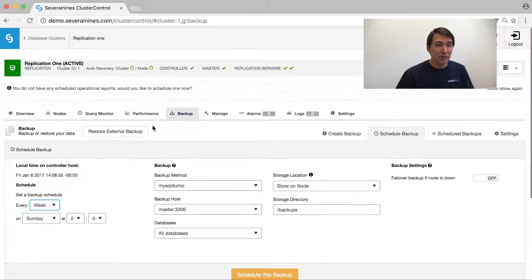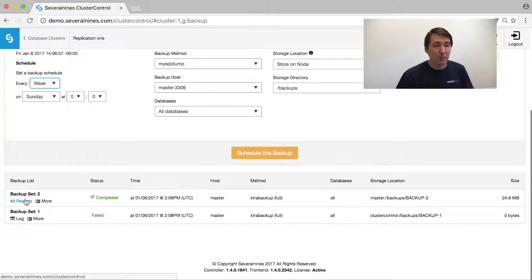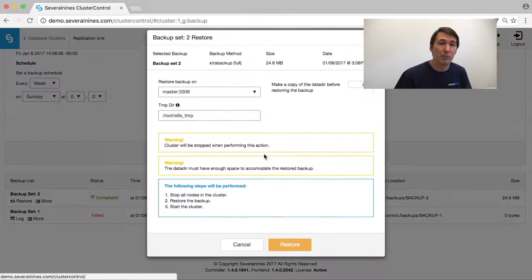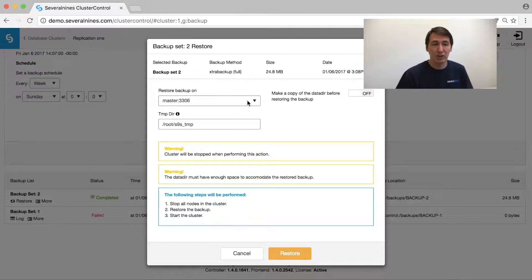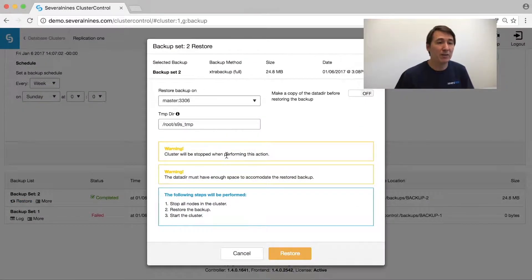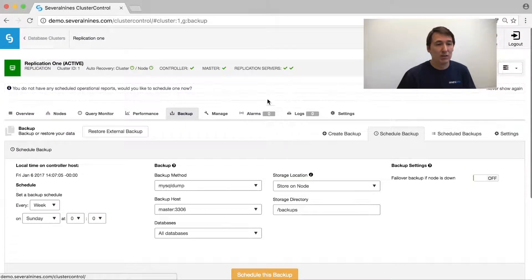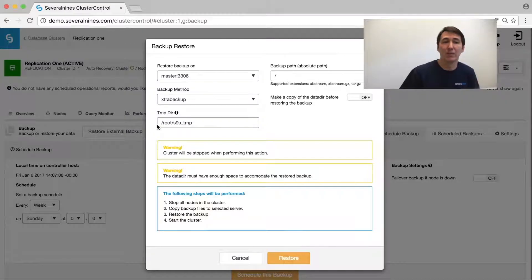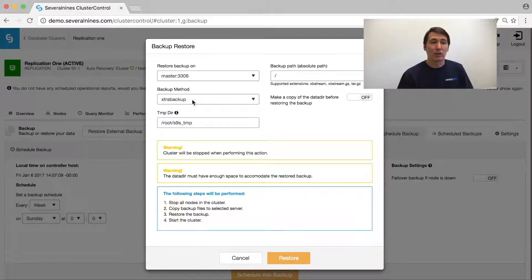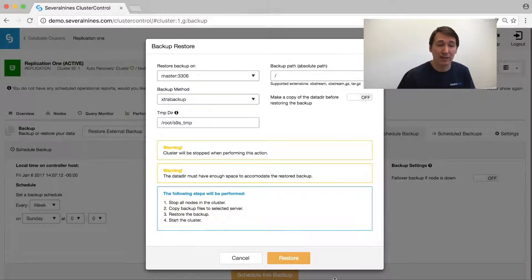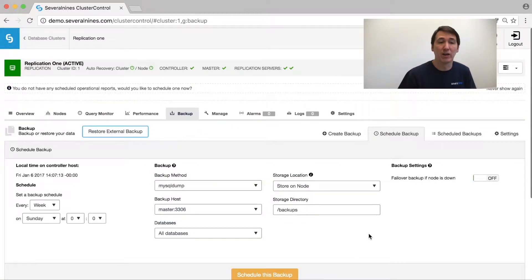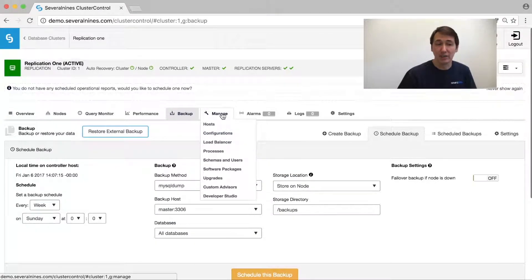After the backup has been created, we would be able to restore it onto one of the hosts in the cluster it was created for, or we would be able to restore an external backup. The external backup is obviously not part of the cluster, and that would require a bit of extra settings.